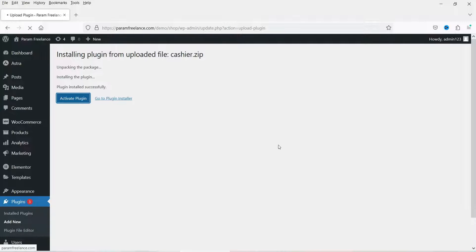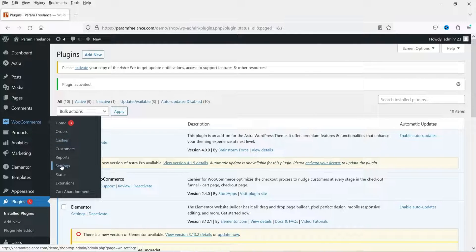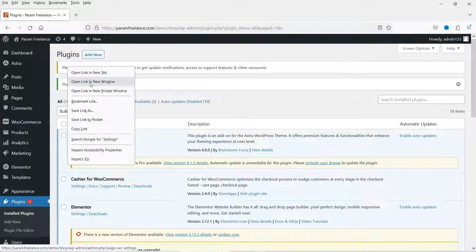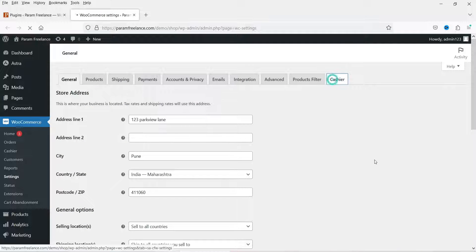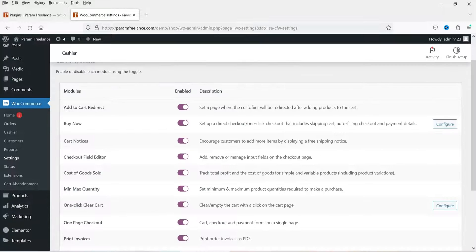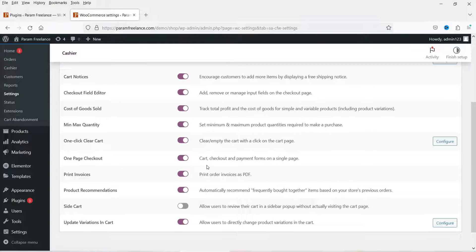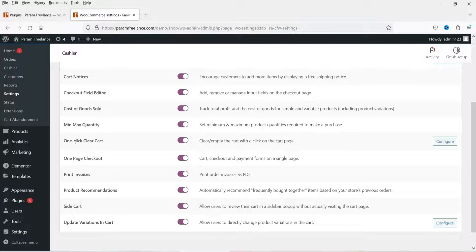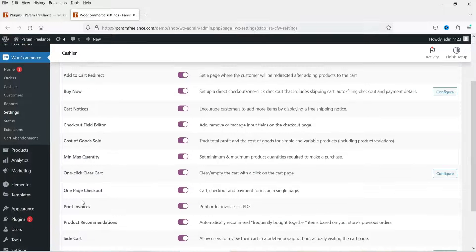Click on Activate Plugin. Under WooCommerce you will see Cashier, and if you want to see all the features you can go to Settings. Here you will see the list of features that you can enable and disable — Add to Cart Redirect, Buy Now Button, Cart Notices, Checkout Field Editor. Here you will see Side Cart — let me enable it. Here you will see One Click Clear Cart. Let's start with the One Page Checkout feature.